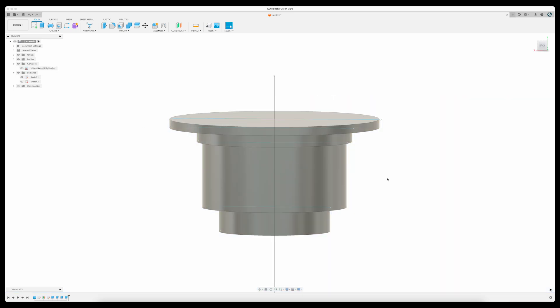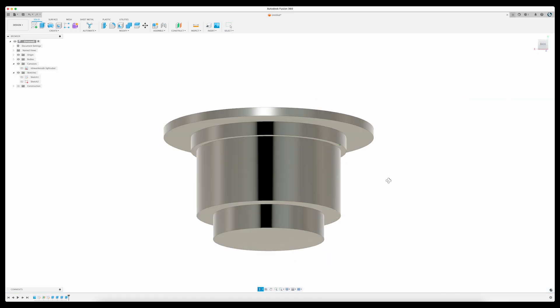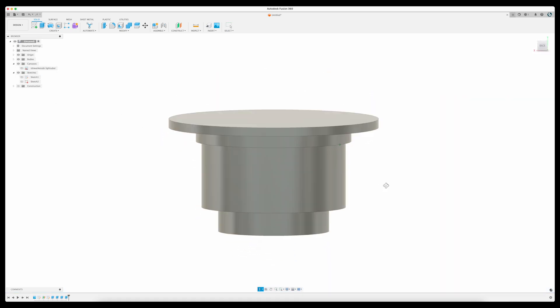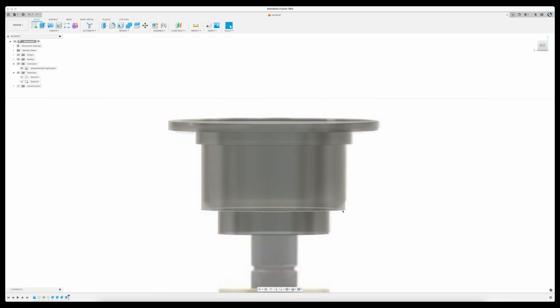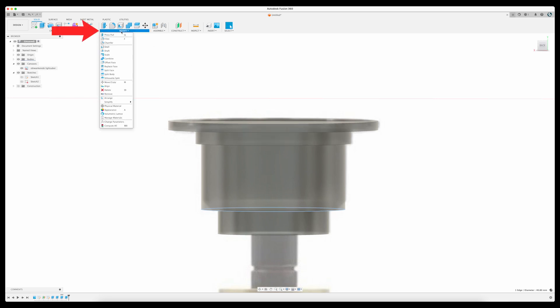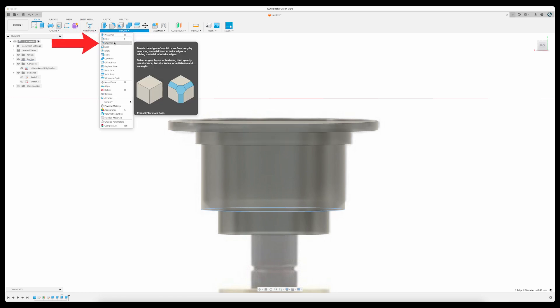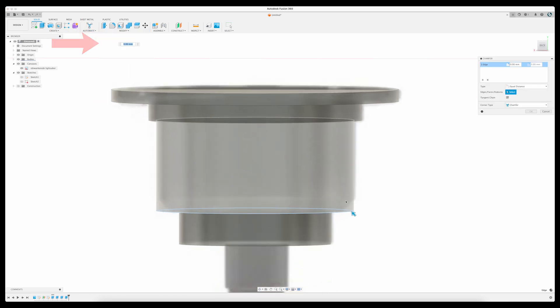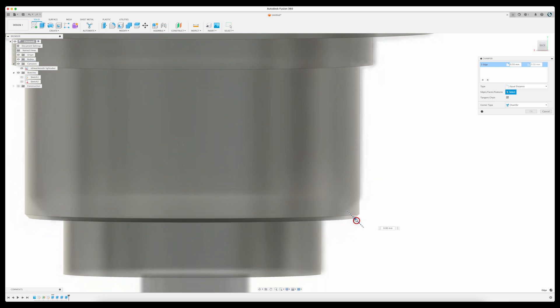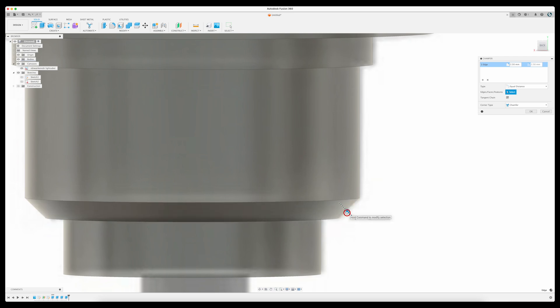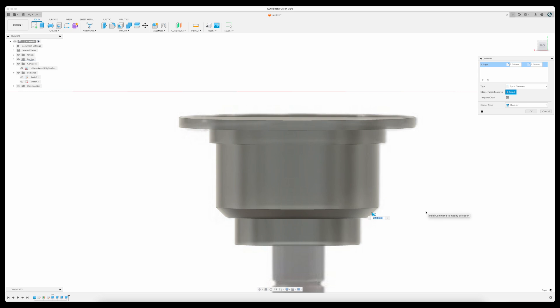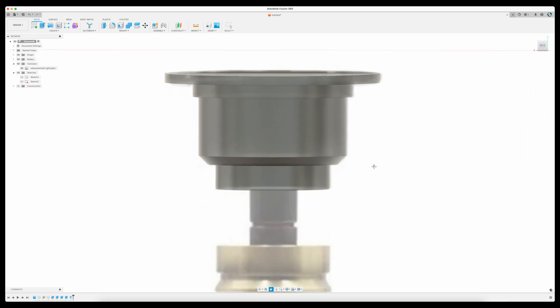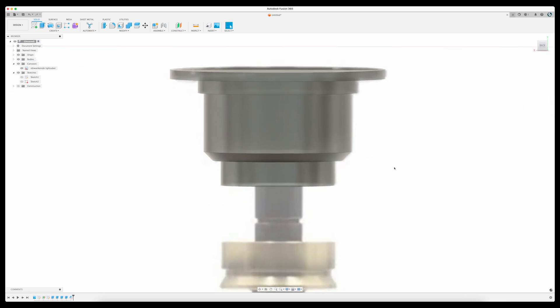This lower section has a slight bevel at the bottom. So to add that detail, I'm going to select the bottom edge of that section, then from the Modify menu I'll choose Chamfer. Then I can use the arrows to determine how much or how little of a bevel I want on that edge. When the profile looks right, I can hit OK to set the feature in place. So far so good, right? The next part is even easier.